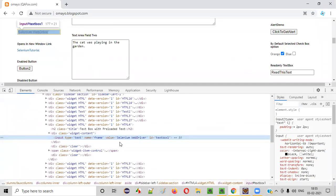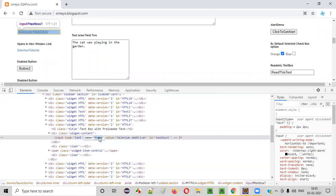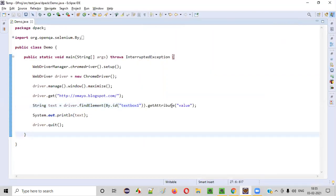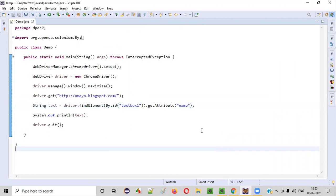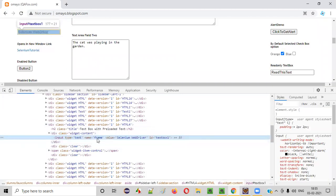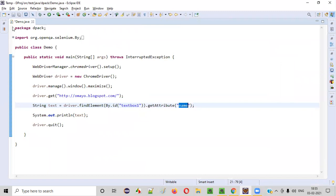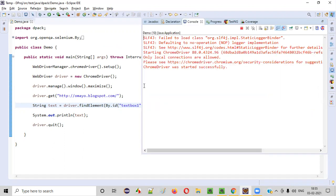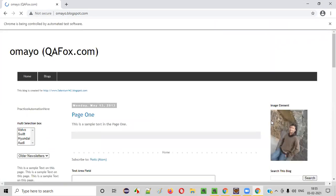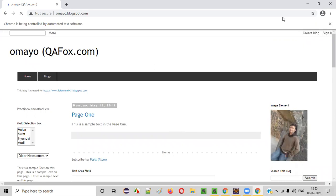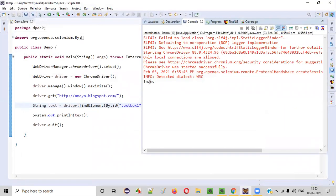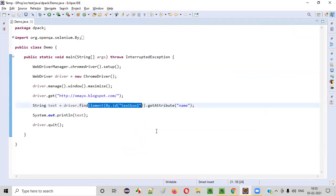Now, instead of the value attribute, if you want to retrieve the value of the name attribute, the value of the name attribute for this element is 'fname'. In the getAttribute command, we provide 'name' as the attribute name. This time 'fname' should be printed in the output console. Let's run this code. This time it retrieves the value of the name attribute, which is 'fname', and it got retrieved and printed here.